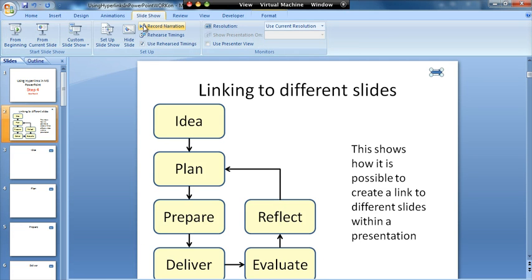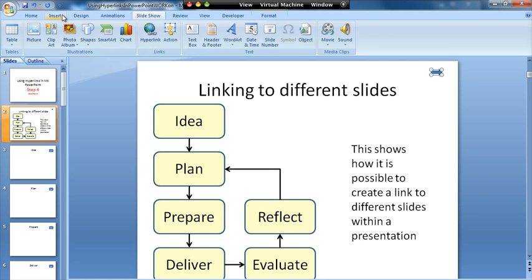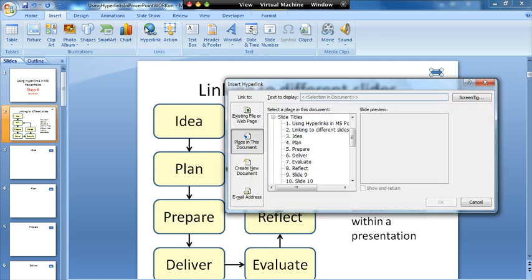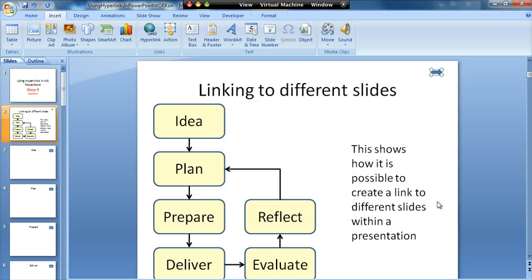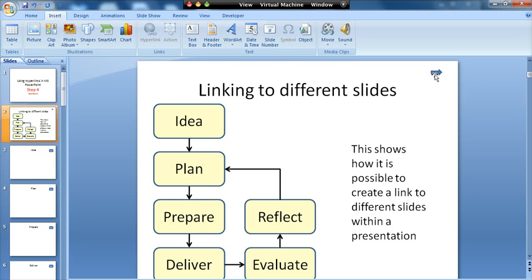And again, insert, hyperlink. And I would then go to the next slide after my destination slides. Click on OK. What that means is once I've gone through describing this diagram and I want to go on to the rest of the presentation, I would then be able to click on that and it would take me on to the next part of it.